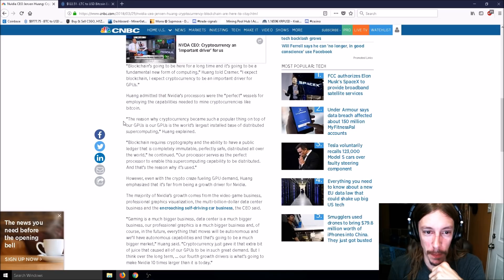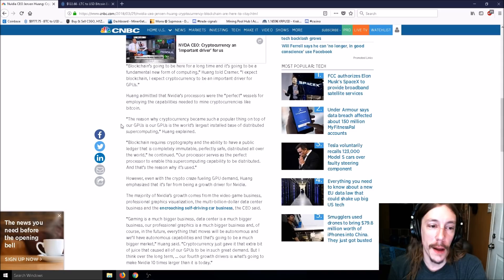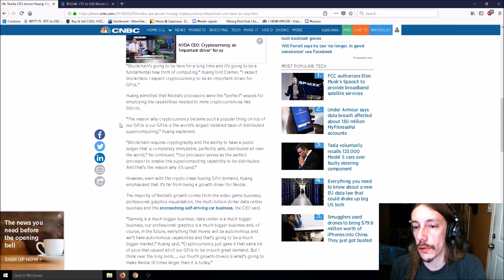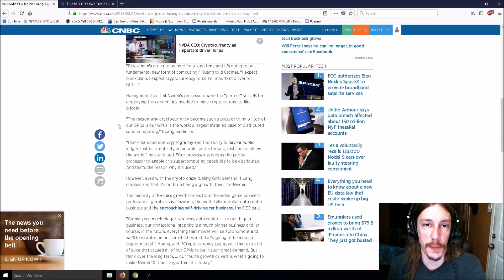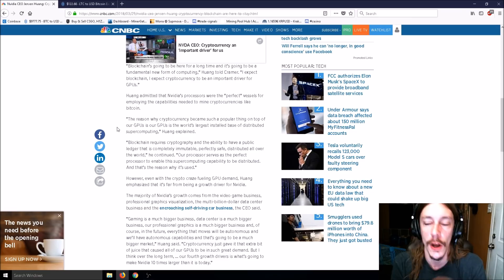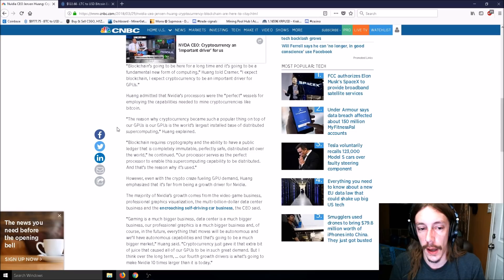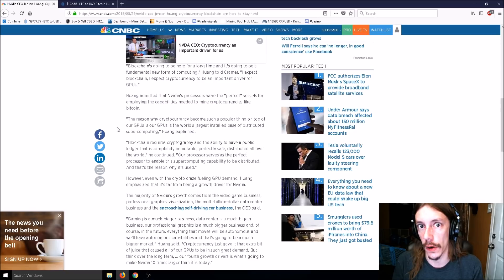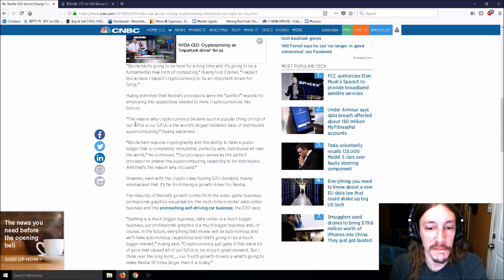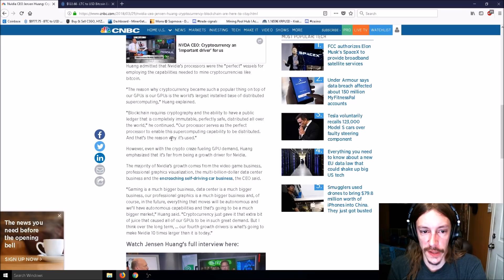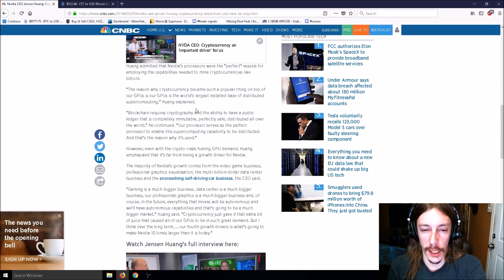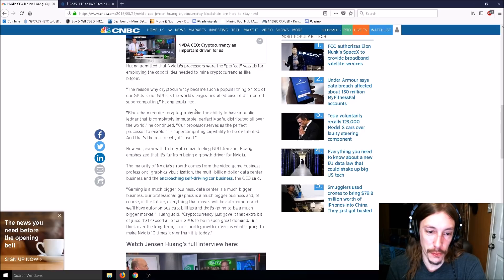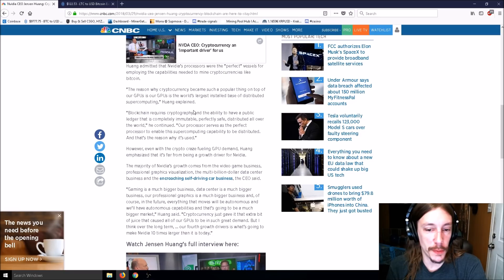Wong's company produces high-powered graphics processing units or GPUs. Who would have thought? NVIDIA rode the wave of cryptocurrency popularity before Wall Street analysts soured on the volatile trend. Blockchain is going to be here for a long time. I expect blockchain and cryptocurrency to be an important driver for GPUs. You're just now admitting that?